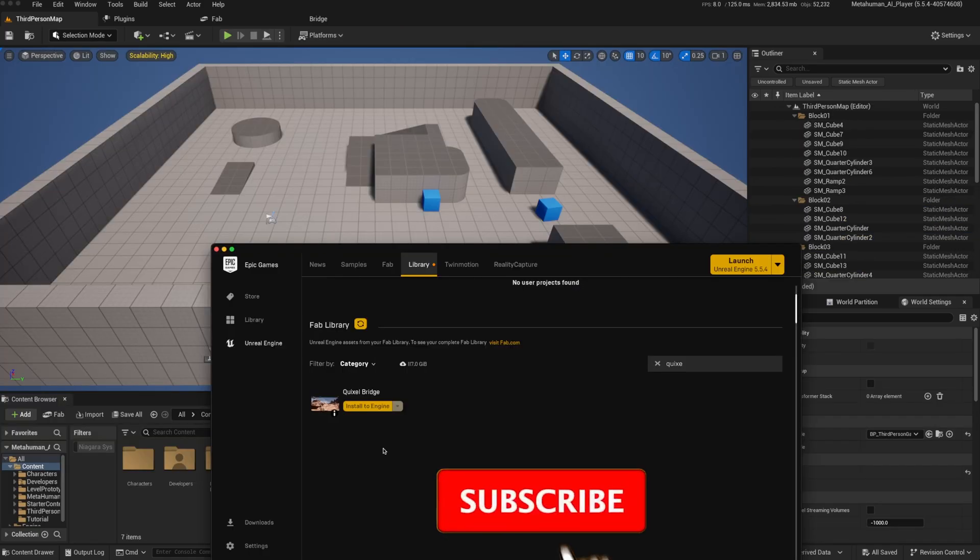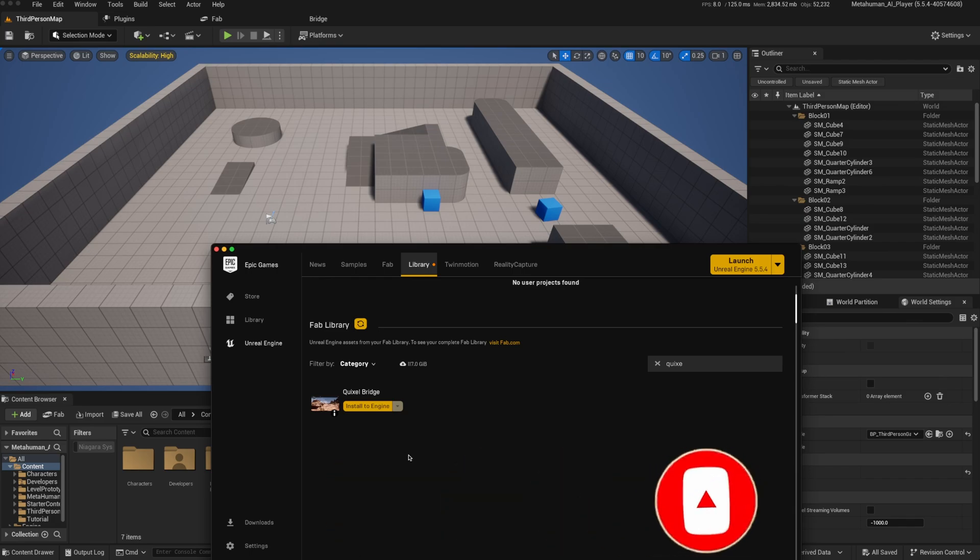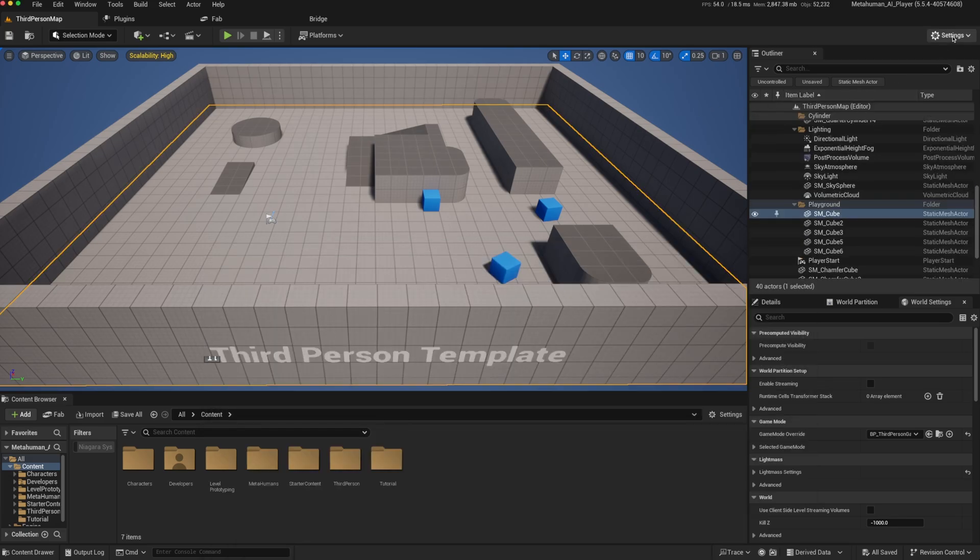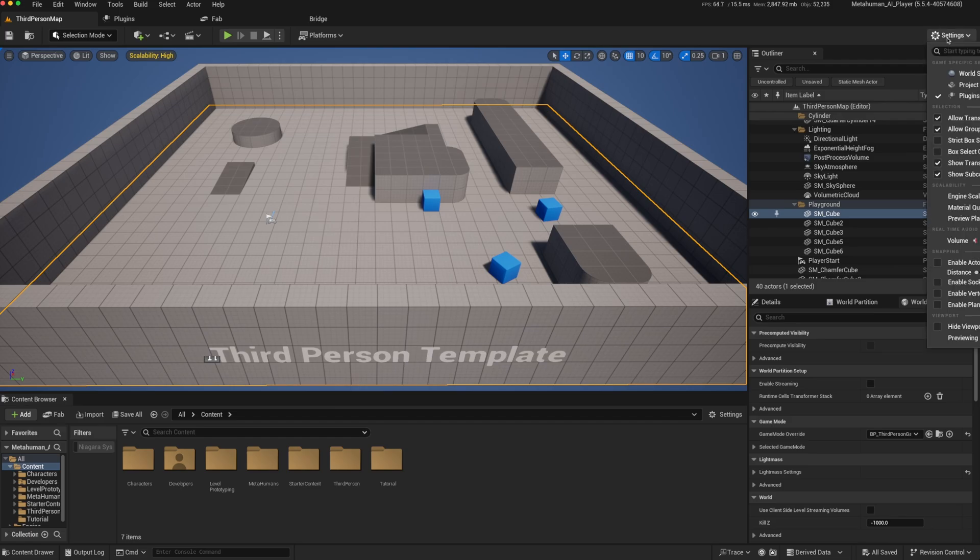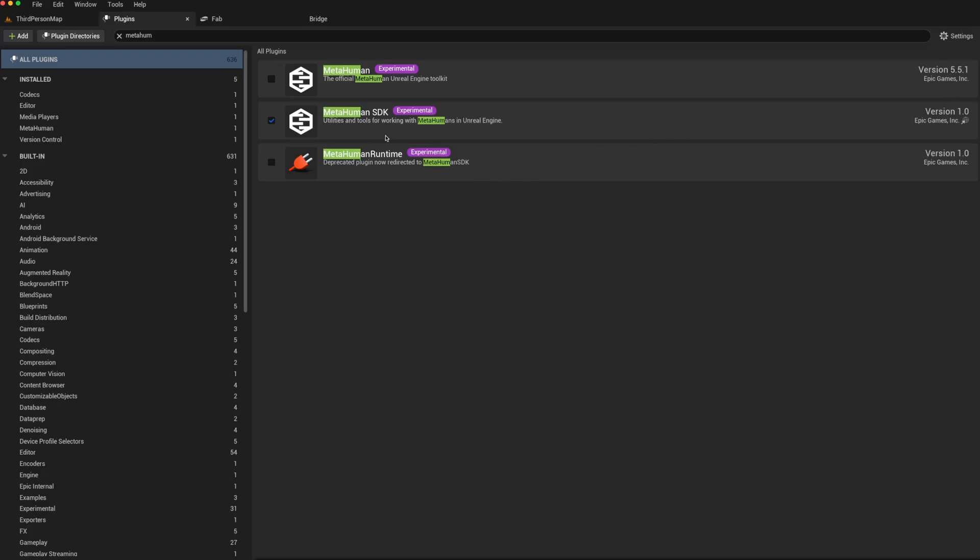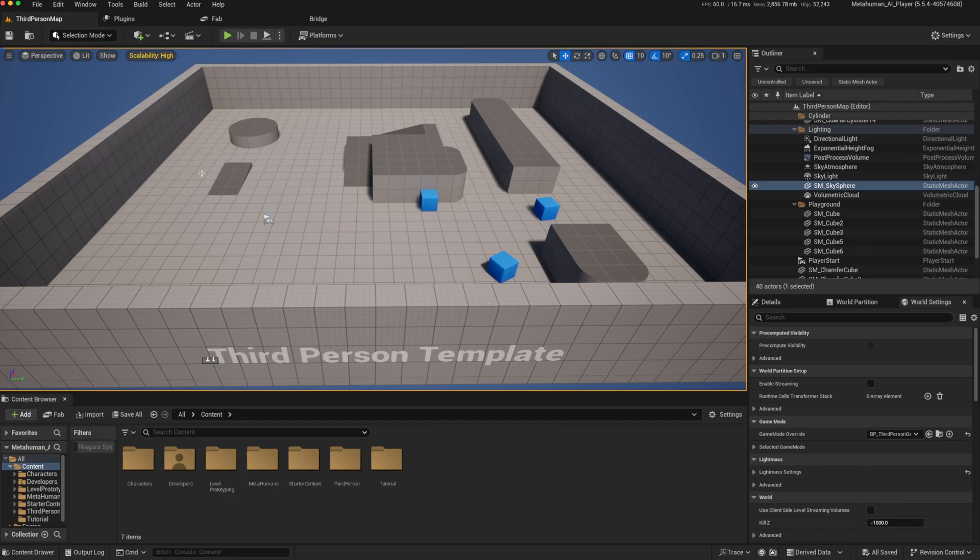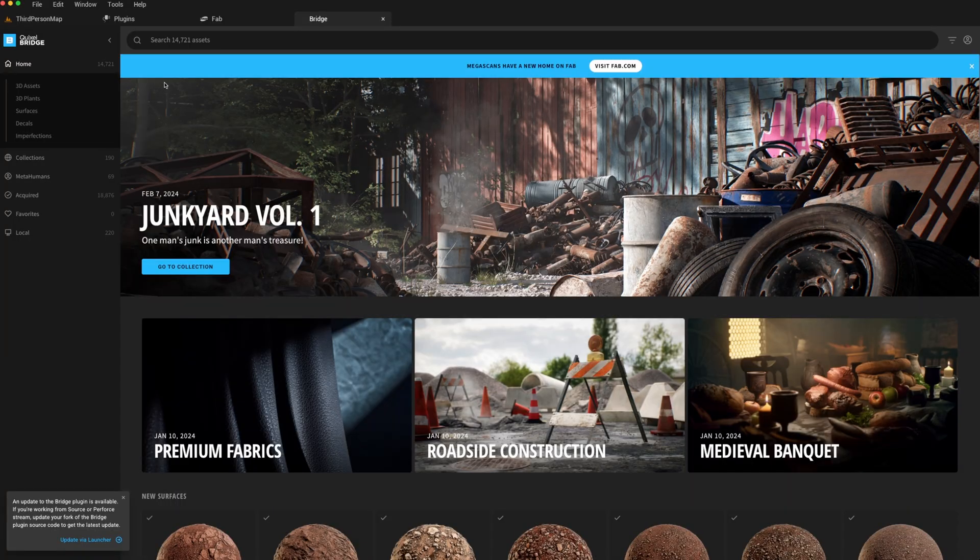So I've created a default third-person game project in Unreal. The way that you get access to MetaHumans is via Quixel Bridge. Make sure that in your launcher, the Quixel Bridge has been installed to the engine. The way that you access Quixel Bridge is by clicking here to quickly add, and there should be a Quixel Bridge available. Click on that, and it should open your Quixel Bridge. Just make sure that you have signed in.